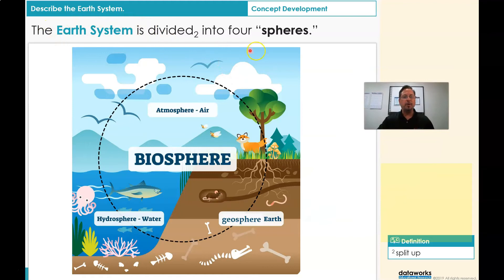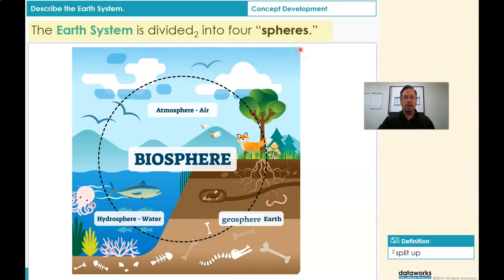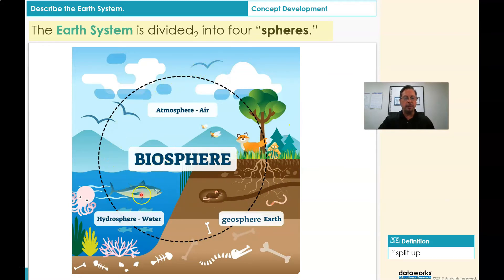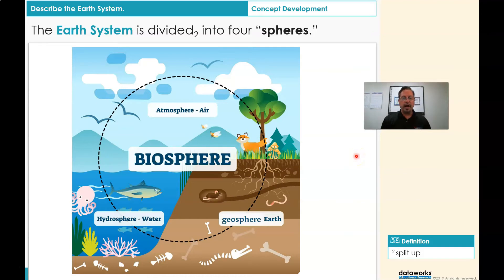Now students, let's read this one more time together. The Earth System is divided or separated into four spheres — that means four different parts. We have the atmosphere, which is air; the hydrosphere, which is water; the geosphere, which is the Earth; and the biosphere, which is where all the animals live. The biosphere includes animals that live in the water, in the air, on the Earth, and under the Earth. Look at my picture and try to find where the mouse lives. The mouse lives in the geosphere.